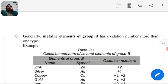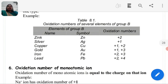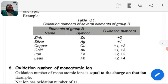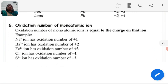Generally, metallic elements of Group B have more than one type of oxidation number. For example, as shown in Table 8.1: Zinc (Zn) has oxidation number plus 2. Silver (Ag) has plus 1. Copper (Cu) has plus 1 and plus 2. Gold (Au) has plus 1 and plus 3. Iron (Fe) has plus 2 and plus 3. Lead (Pb) has plus 2 and plus 4.